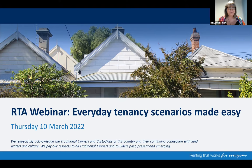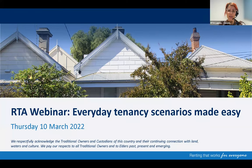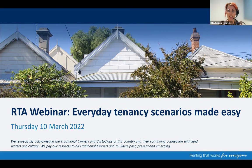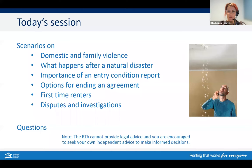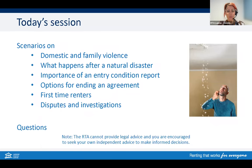Good morning, everybody. Lynn will be helping me do some polls and answering some questions throughout. I'd like to respectfully acknowledge the traditional owners and custodians of the country and their continuing connection with land, waters and culture. We pay our respects to all traditional owners and to elders past, present and emerging.